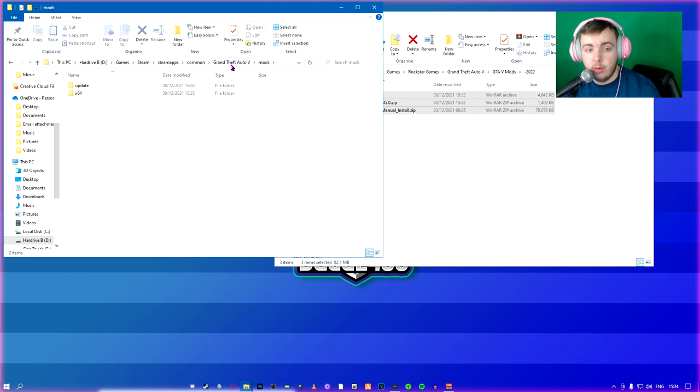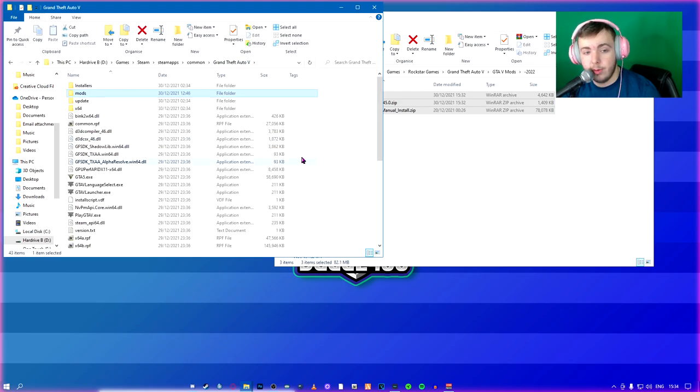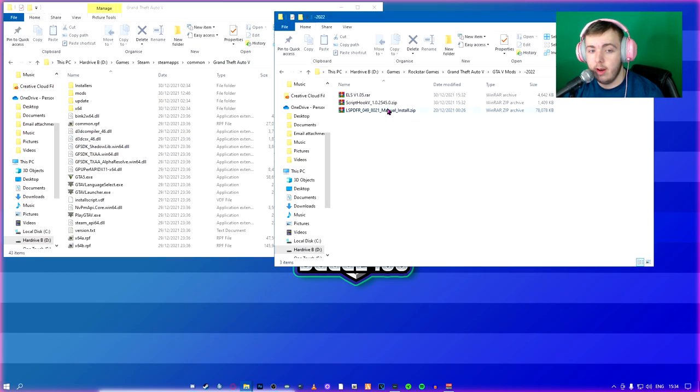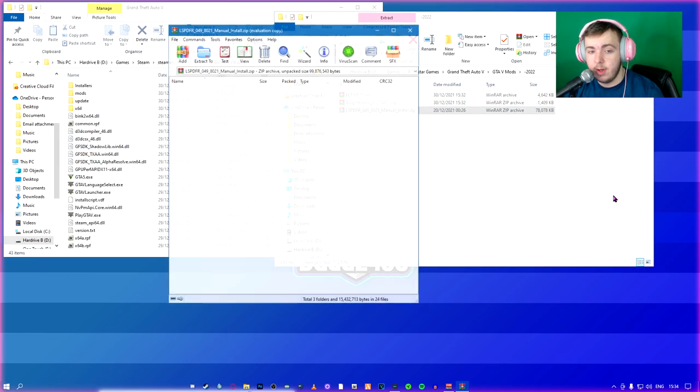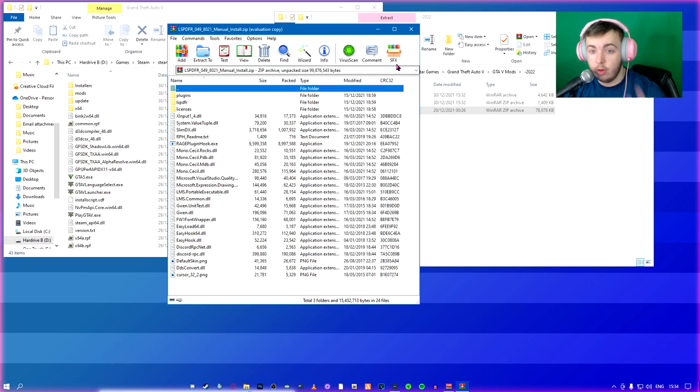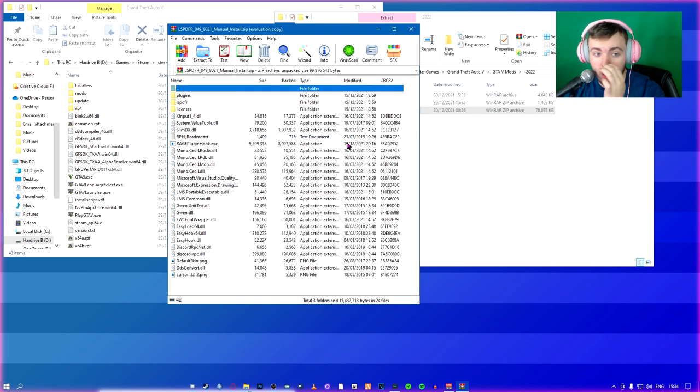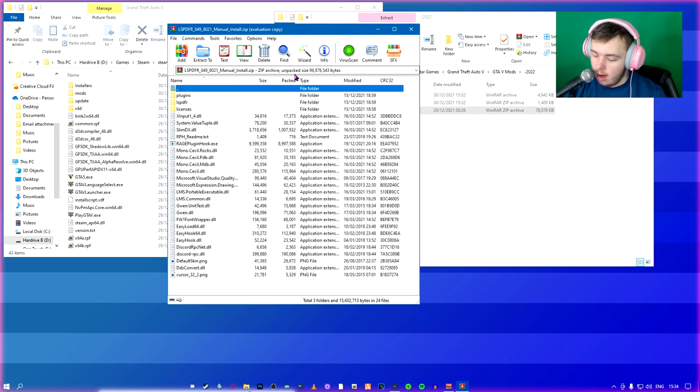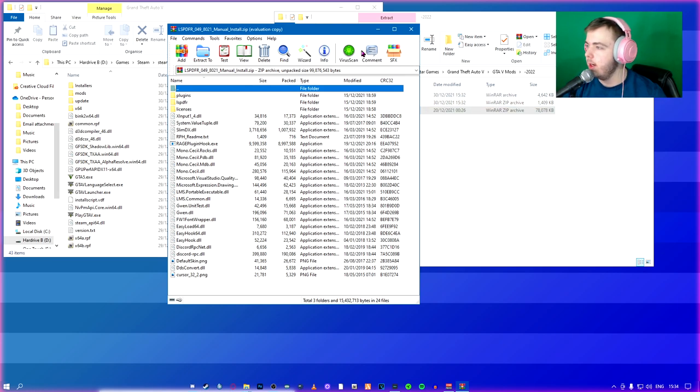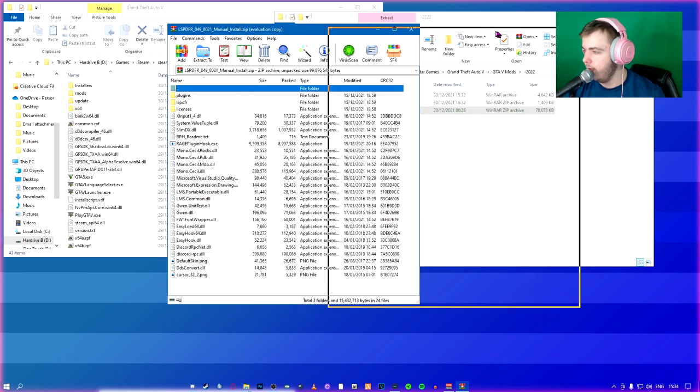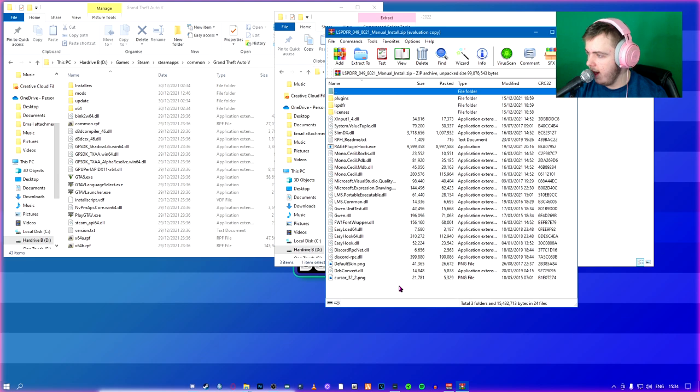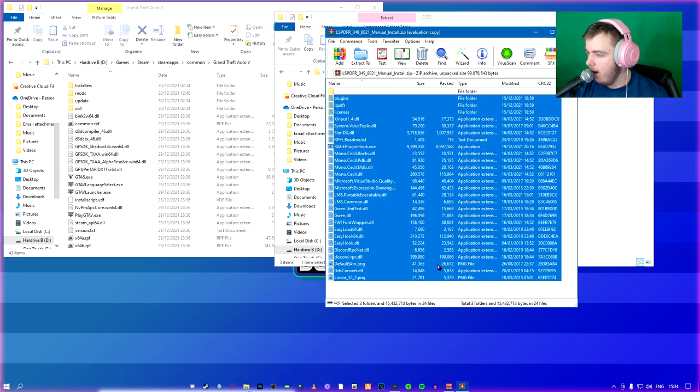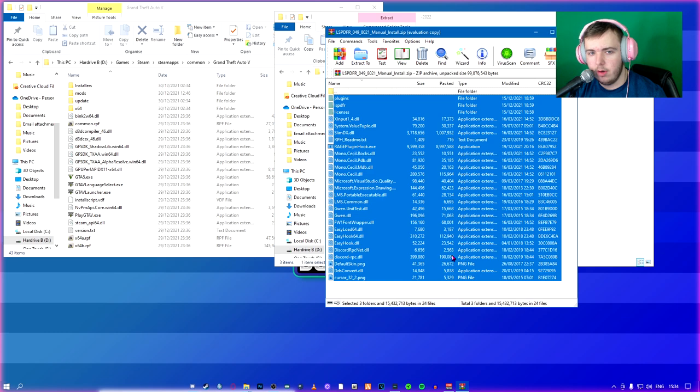Now what we're going to do is we're going to come to our home directory. We're going to open LSPDFR. I do the manual install because the manual install is way easier. I'll just turn my phone off.